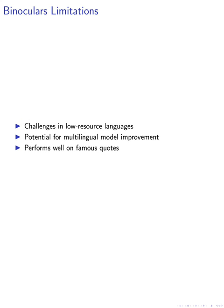Our analysis shows that binoculars performs well on famous quotes and does not significantly classify non-native English speakers' text as machine-generated.